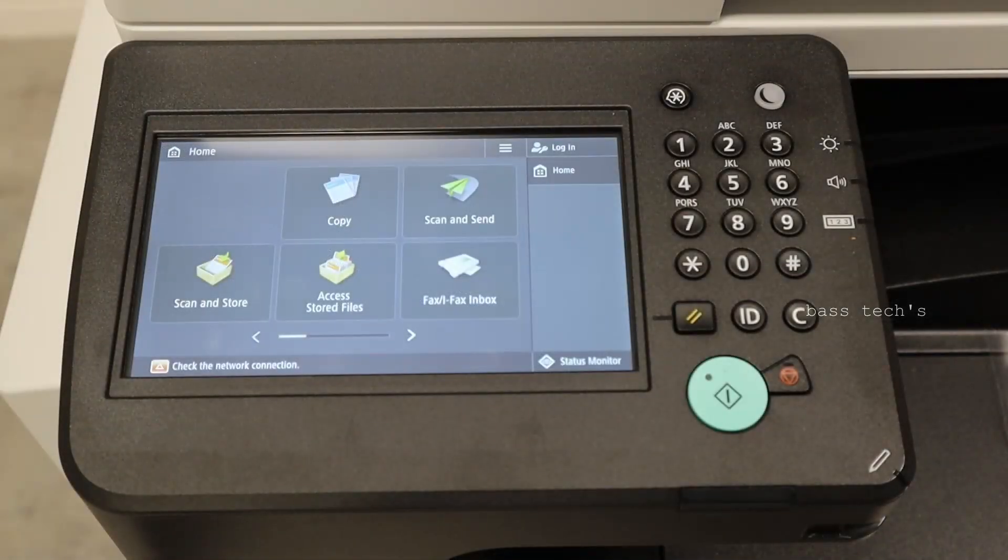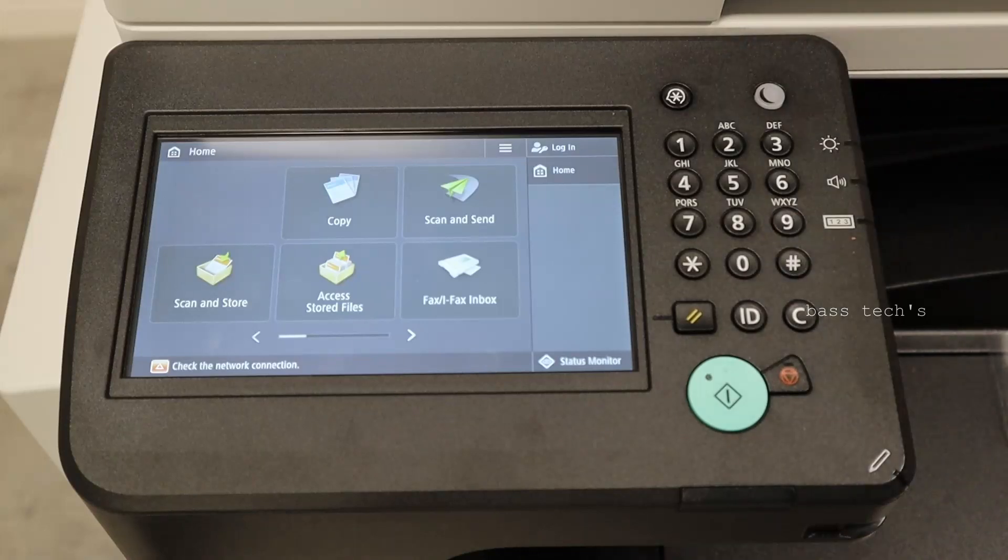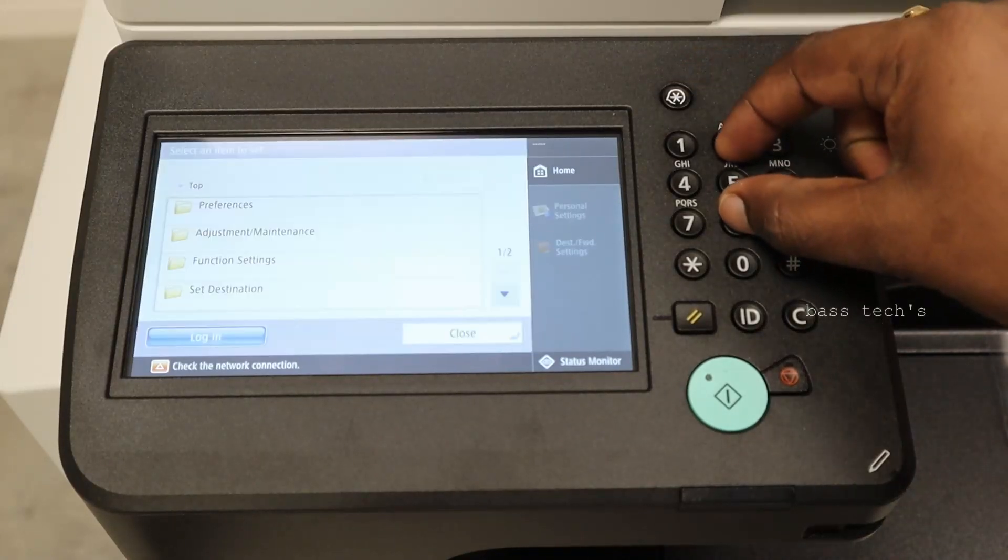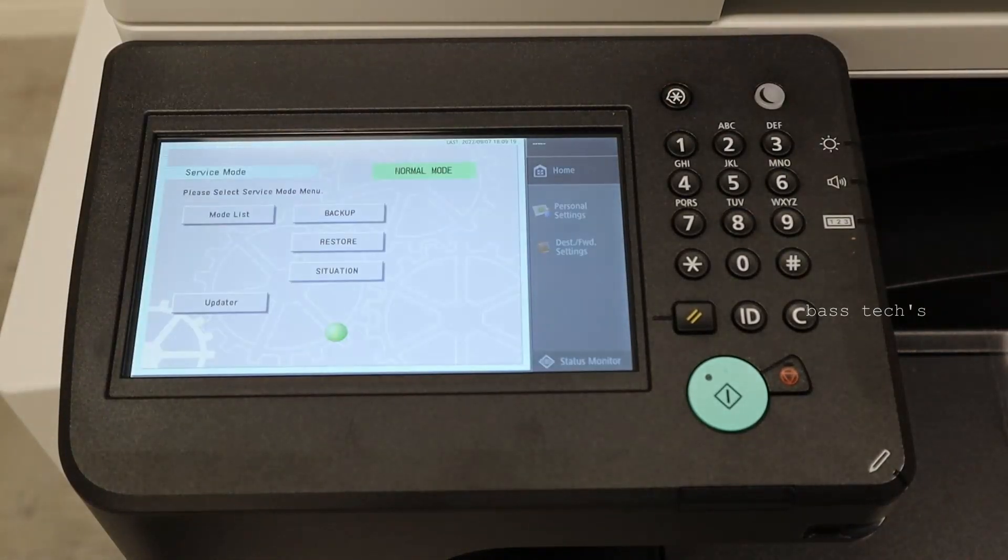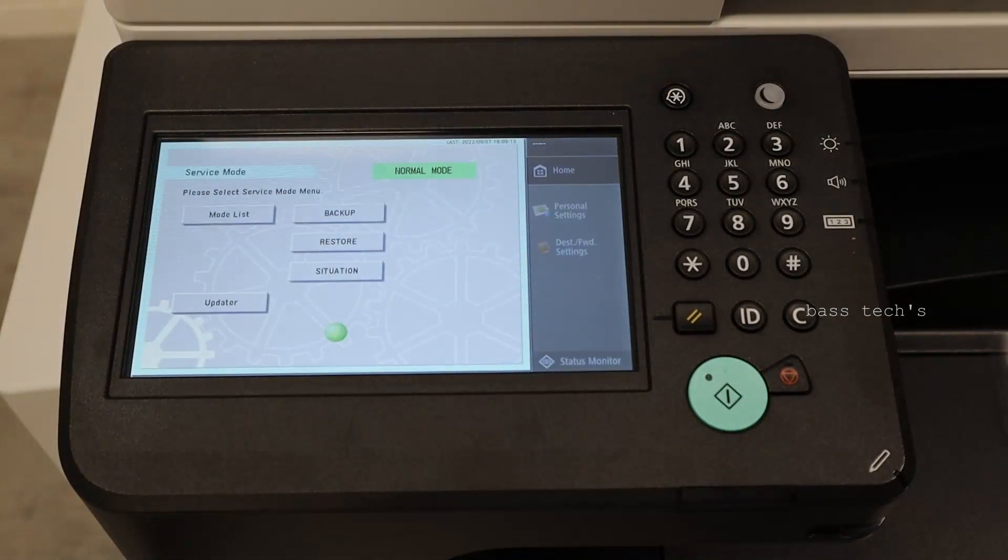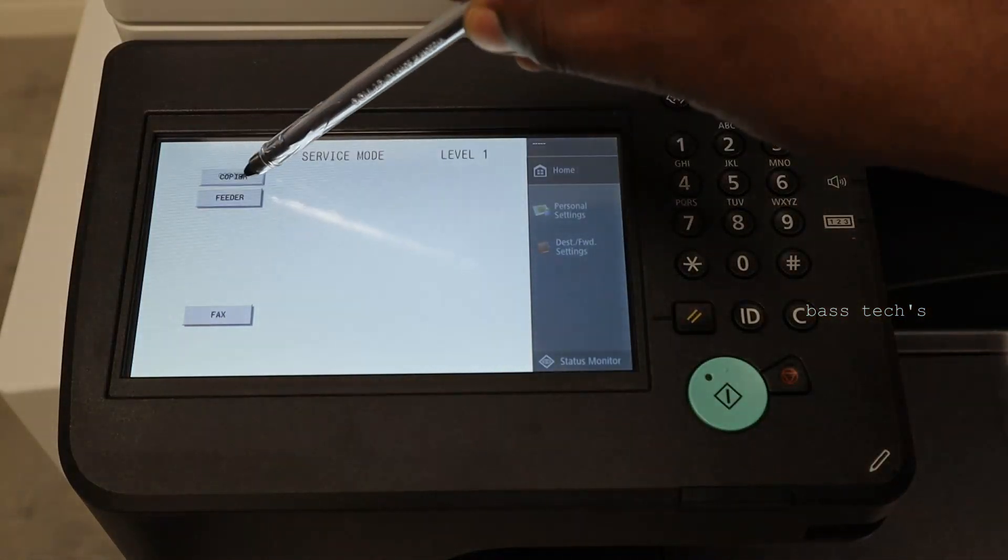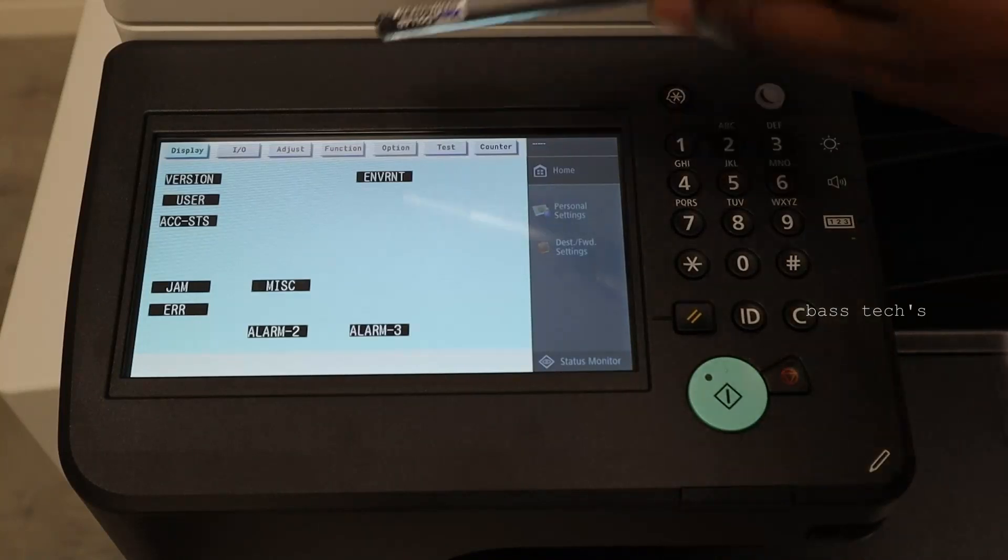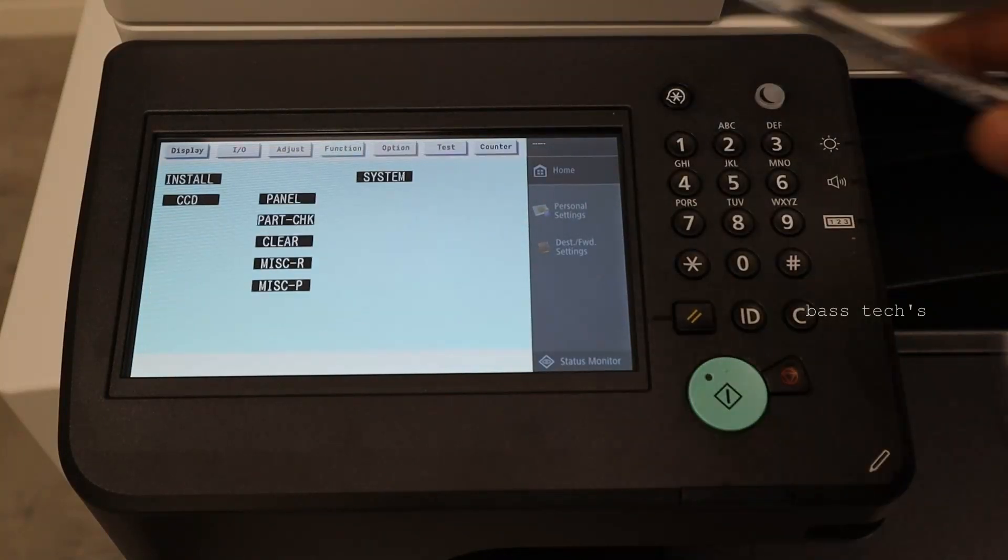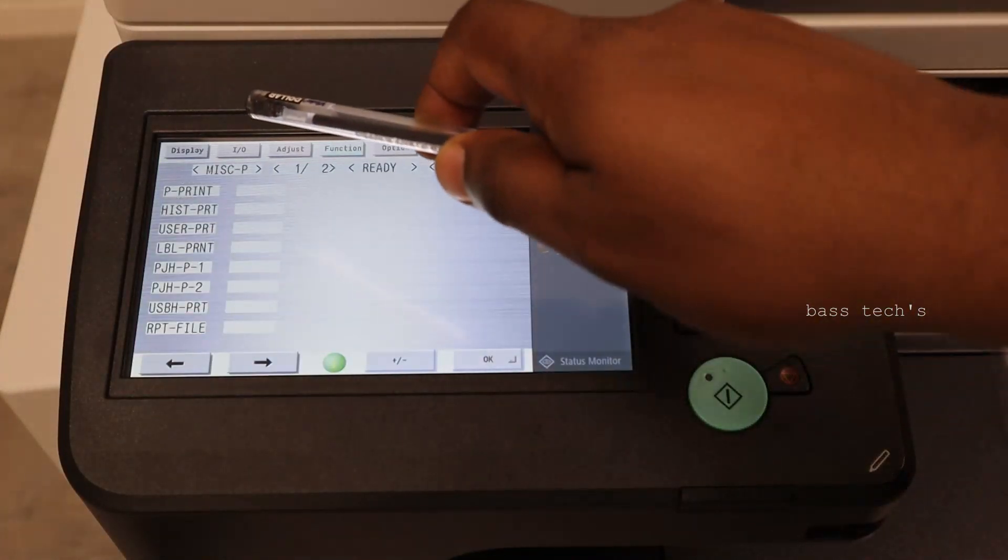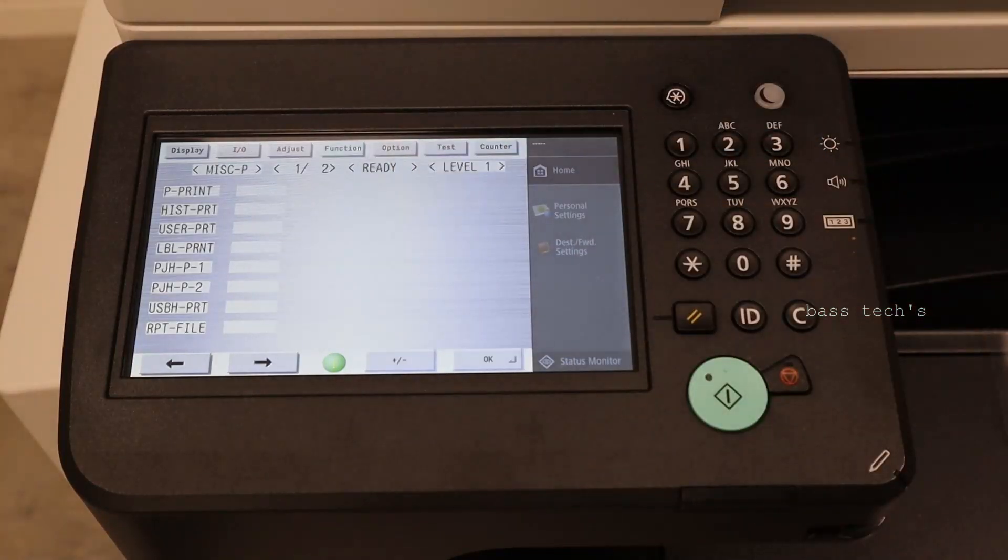How to do the basic troubleshooting. In order to do that, first login the machine service mode and mode list, copy here and print function. Go to MISC-P. There are several settings which need to be checked.